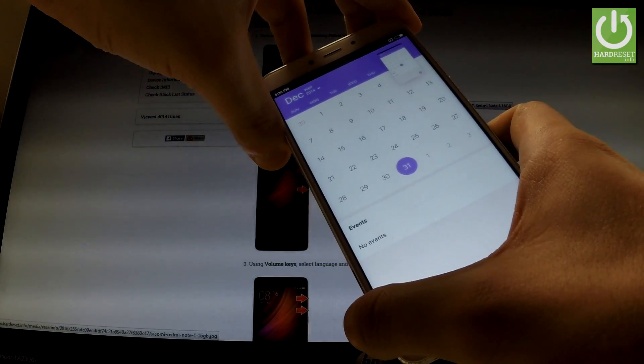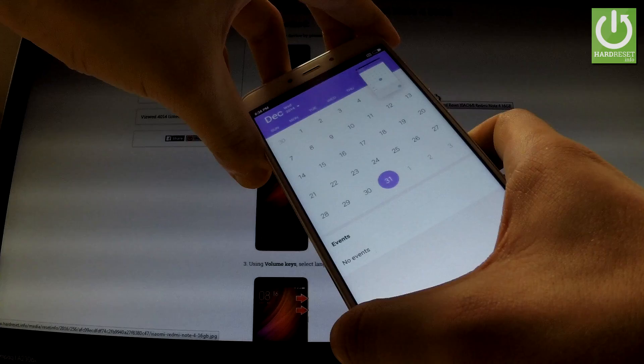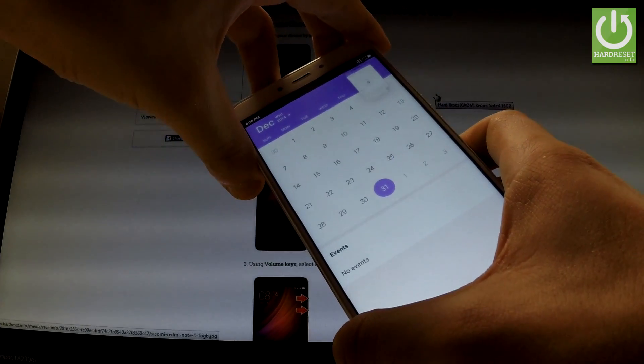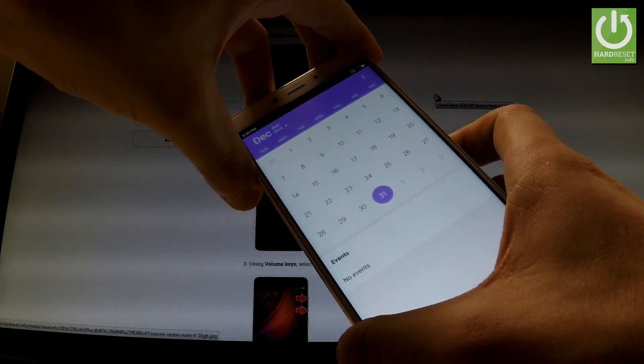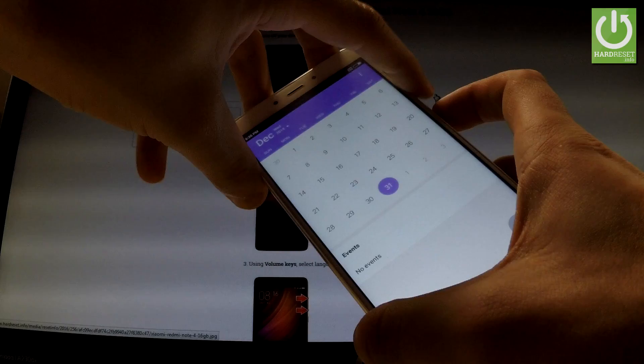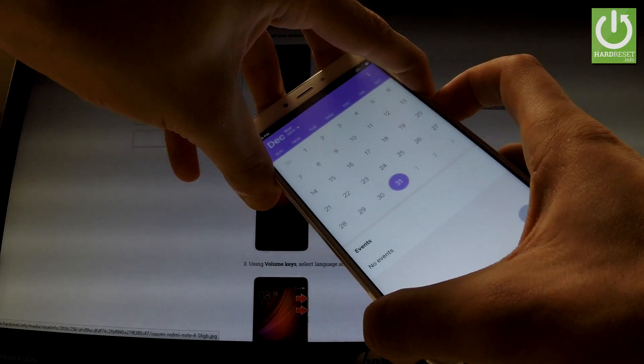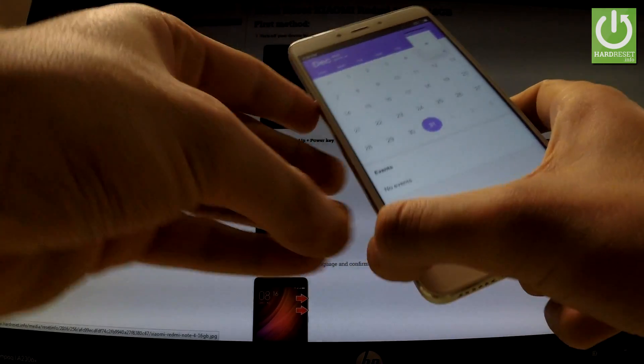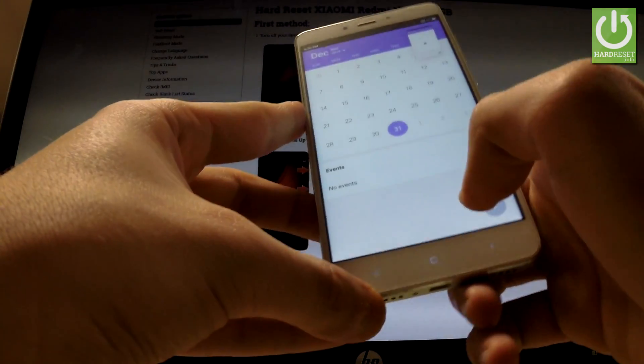And as you can see and hear the device just took a screenshot. Let me show you one more time. So hold down simultaneously power key and volume down and we just took another screenshot.